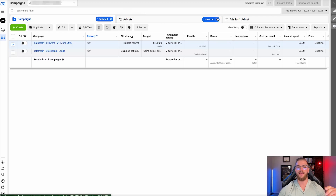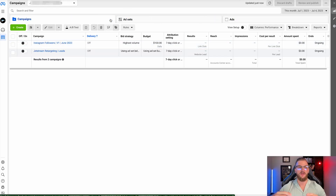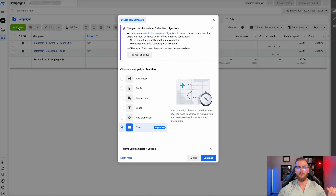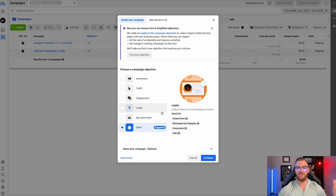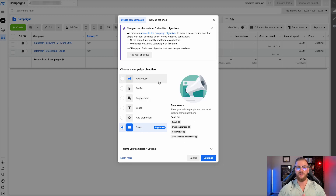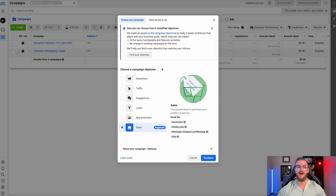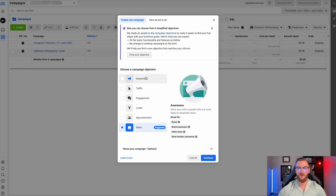Let's go ahead and create our first campaign now. From this menu, click on the green 'Create' button, and that's going to open up this option of menus. What you're going to see here is you have six different campaign objectives, and each of them are a little bit different and will get you different results.